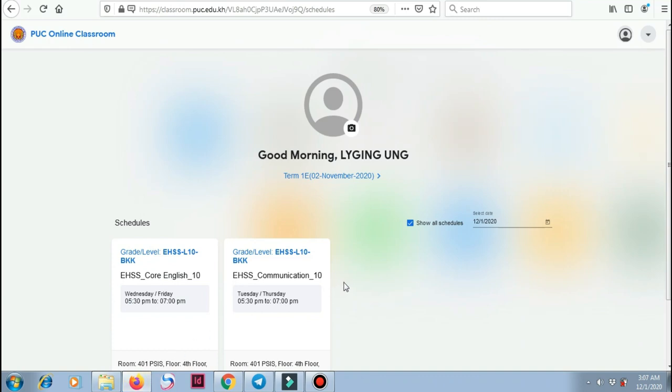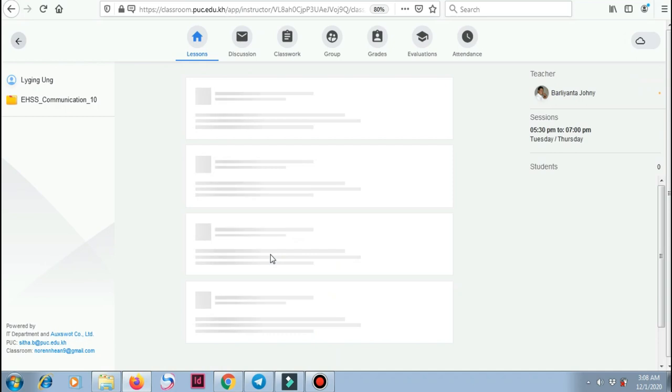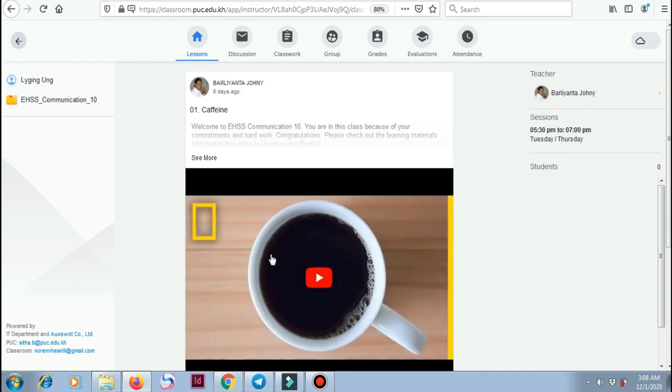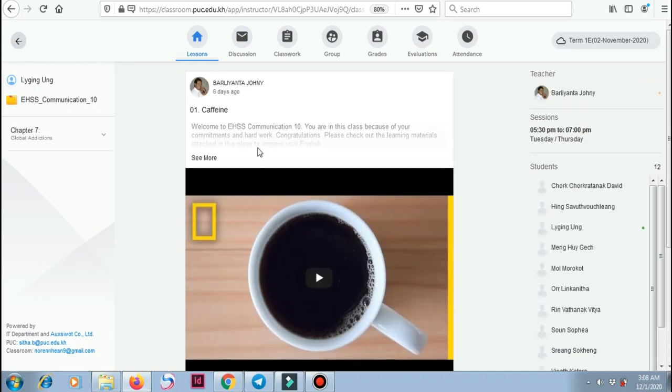Now for example, I'm going to use Li Jing's PUC classroom. She's going to open this today at 5:30, and in here you're going to see a box.